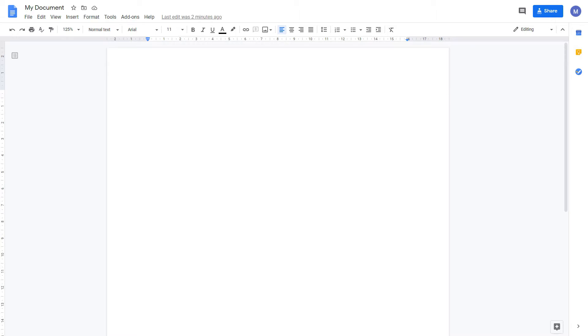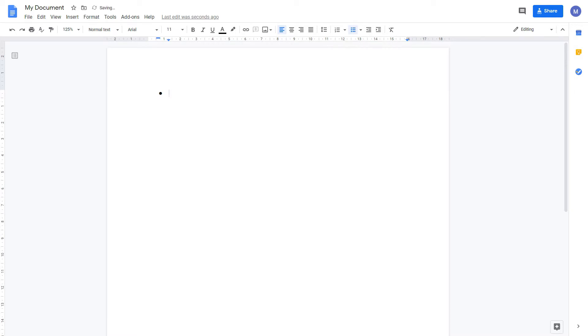To get started we're going to insert a basic bullet point. To do that, come to bullet points and click it. We've now inserted a bullet point. We can type the contents for our bullet point such as ham, press enter and automatically insert the next bullet point.